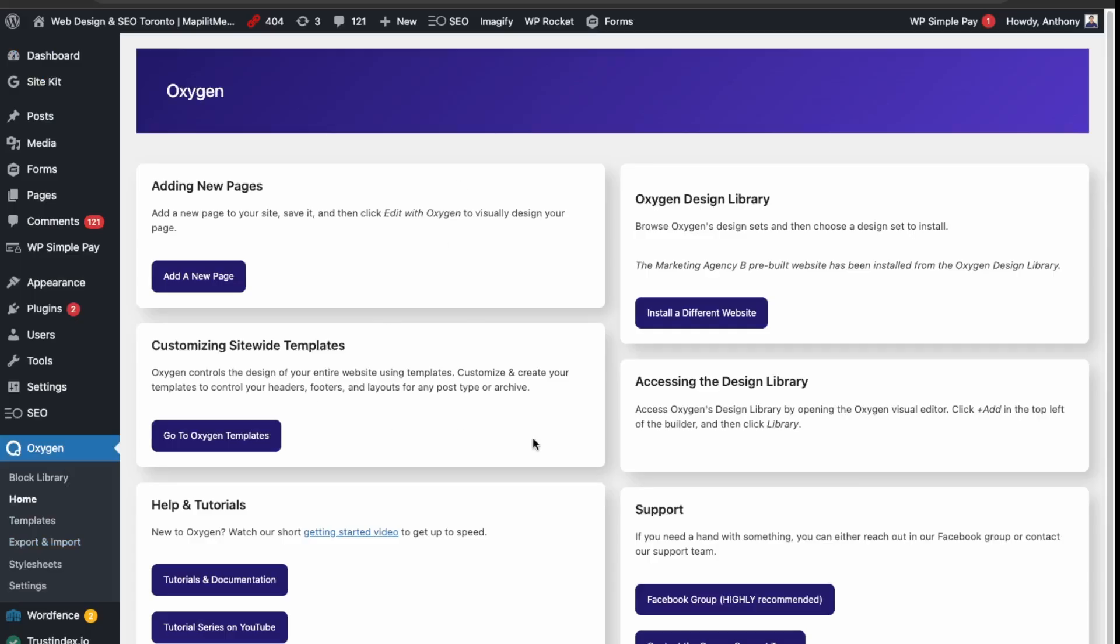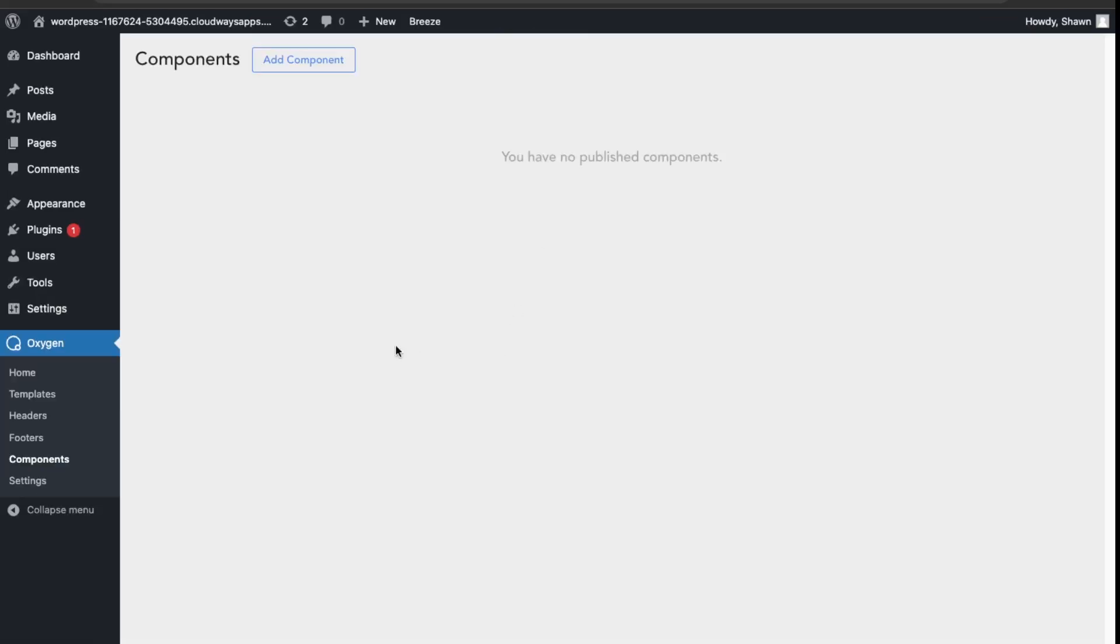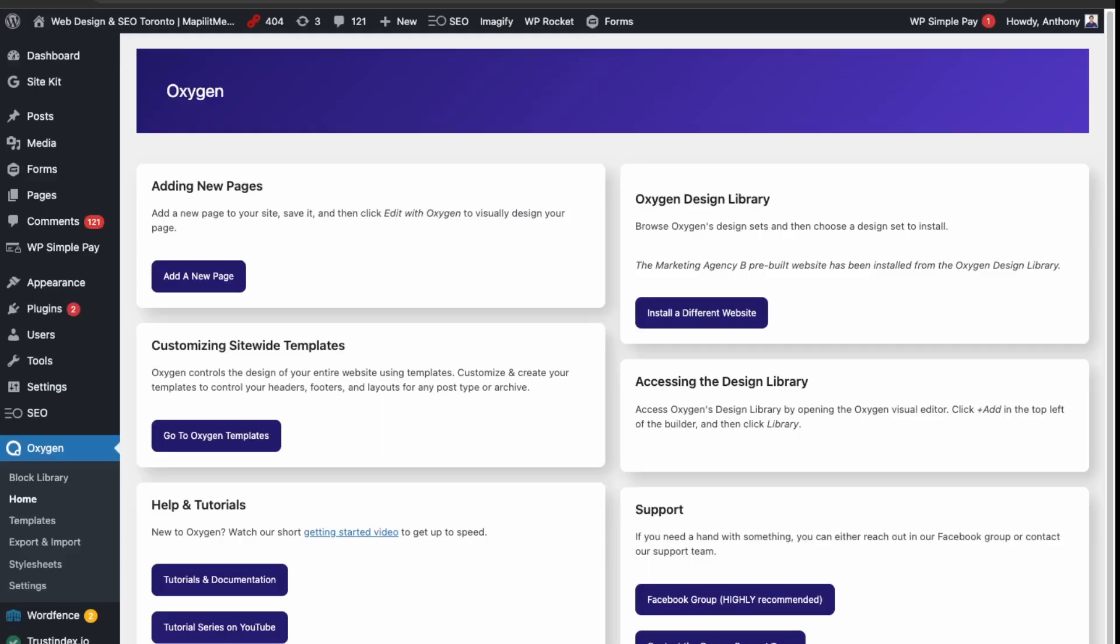This is Oxygen Classic, so you can see that the new components module here has been added and headers and footers. This is Oxygen 6 over here. So there is some differences now.